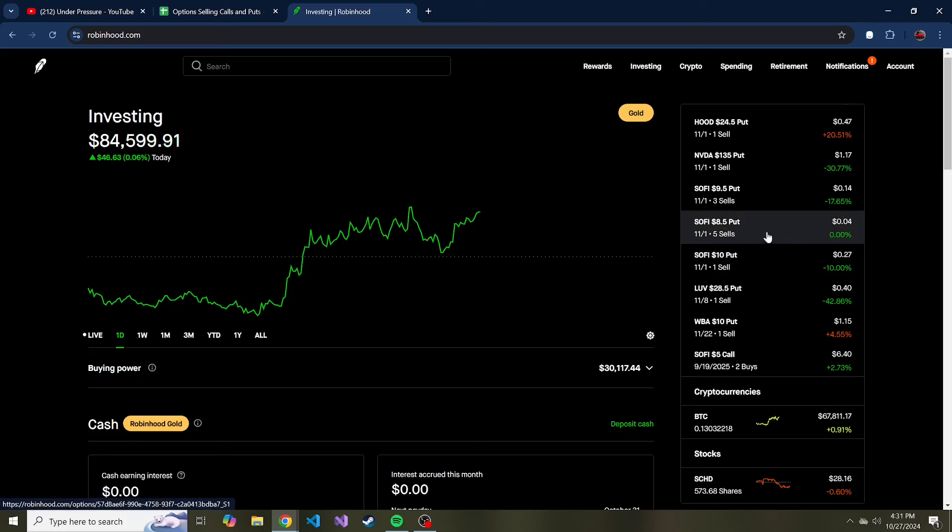So I guess this is the starting point of me documenting selling puts and calls. We'll see how this goes. Hopefully you guys find it entertaining, at least. But so far in the last few months it's been a pretty good way of making money. Thanks so much for watching, I really appreciate it. I hope to see you in a future video.